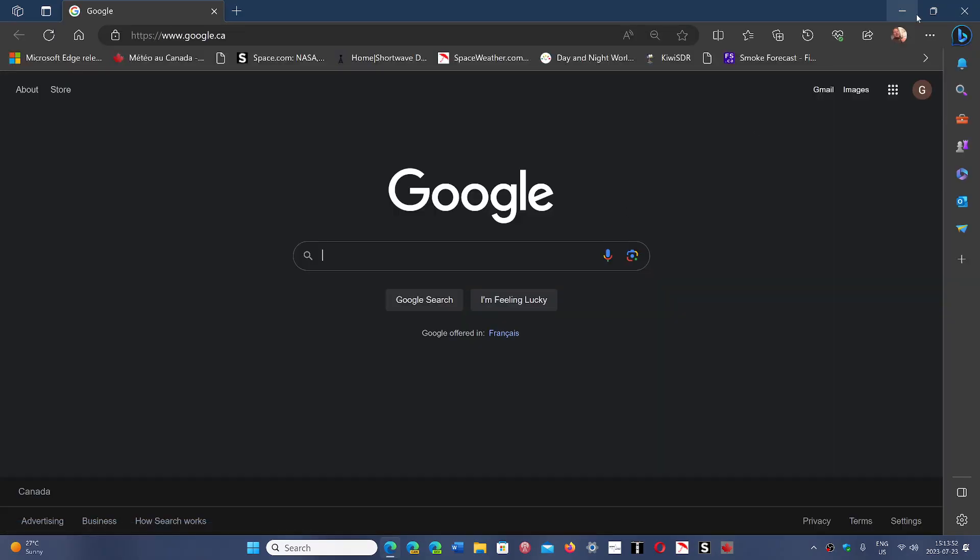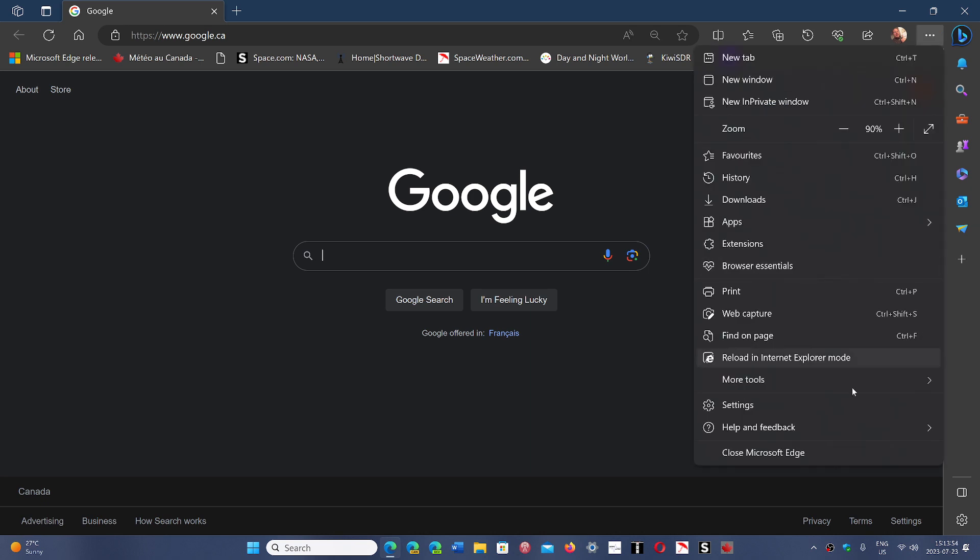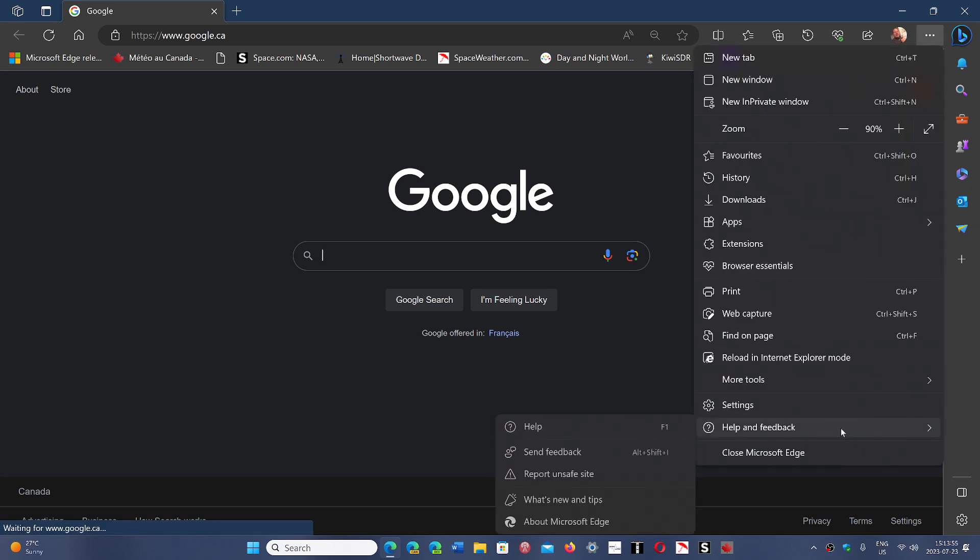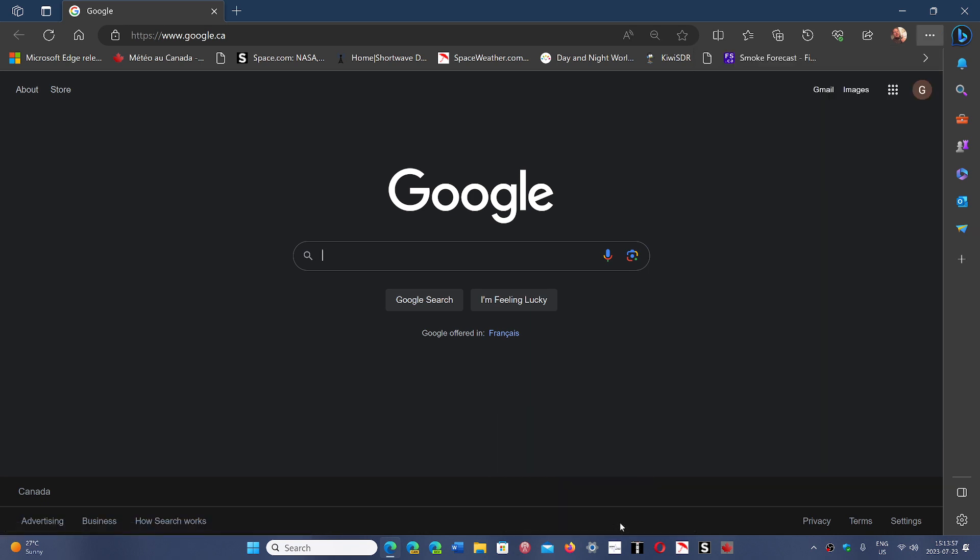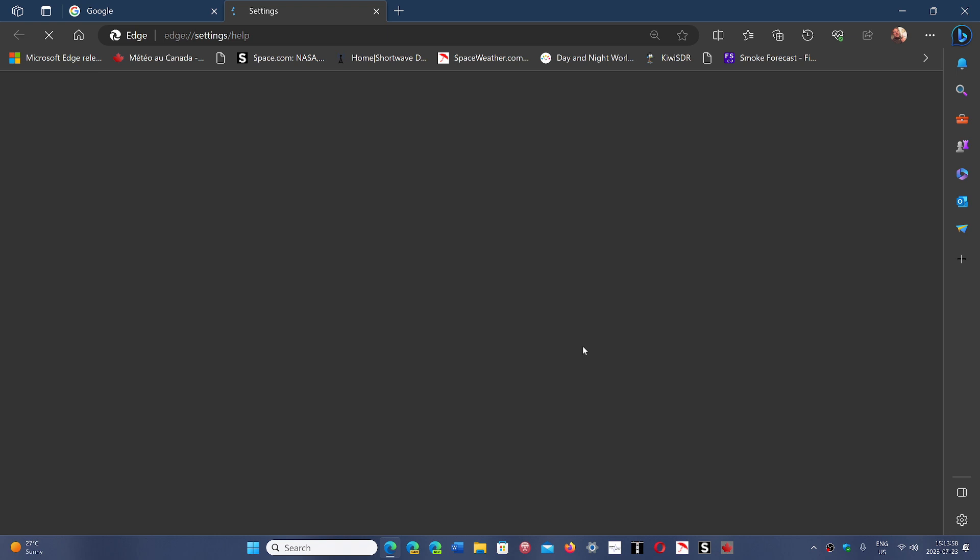If you go in your Edge browser, the upper right corner, the three horizontal dots, go to Help and Feedback, and About Microsoft Edge, you will see that it's going to update to version 115.0.1901.183.